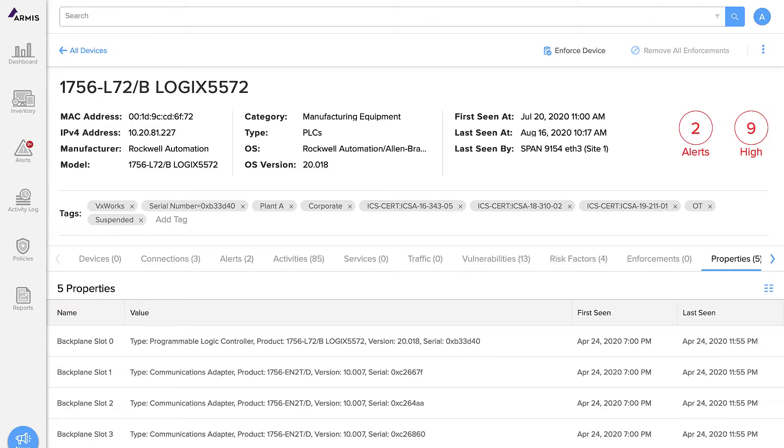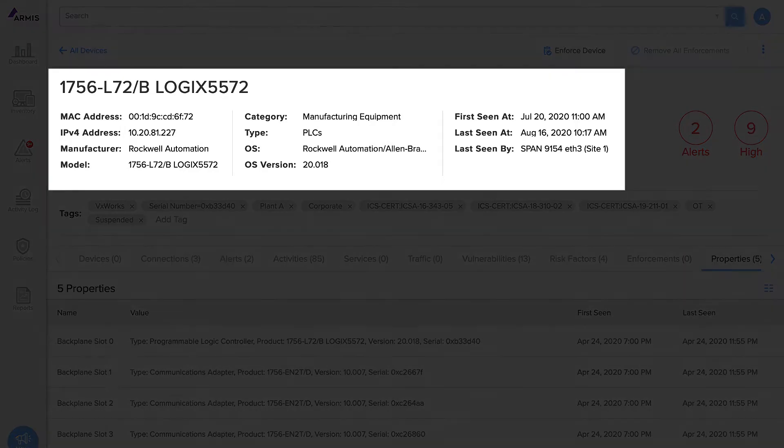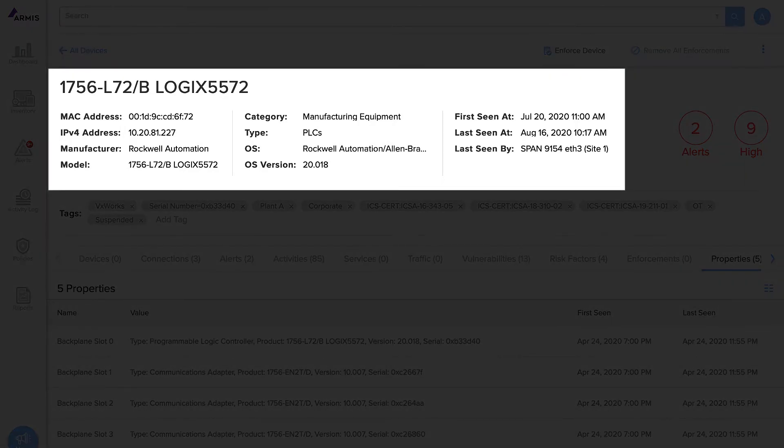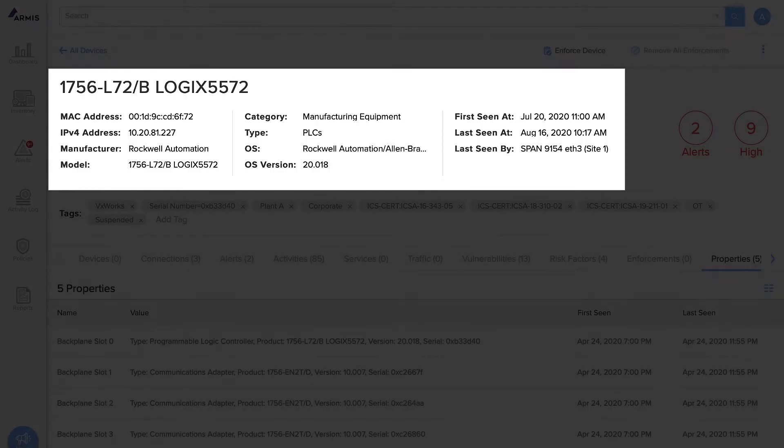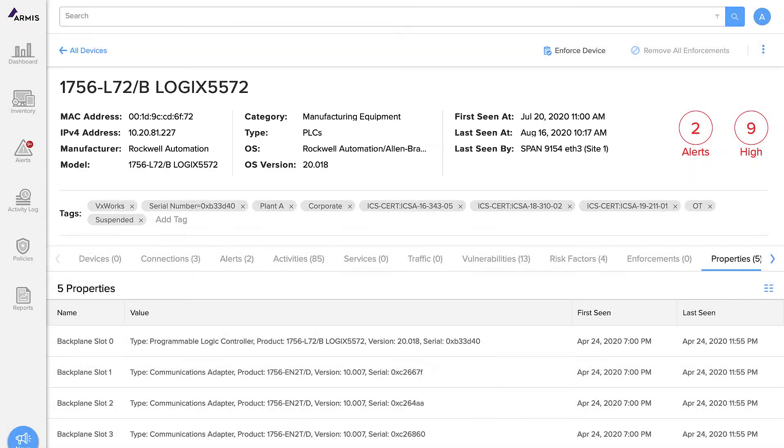We can see the device details including MAC address, IP address, manufacturer, model, category, type, OS, OS version, when it was first seen on the network and when it was last seen.